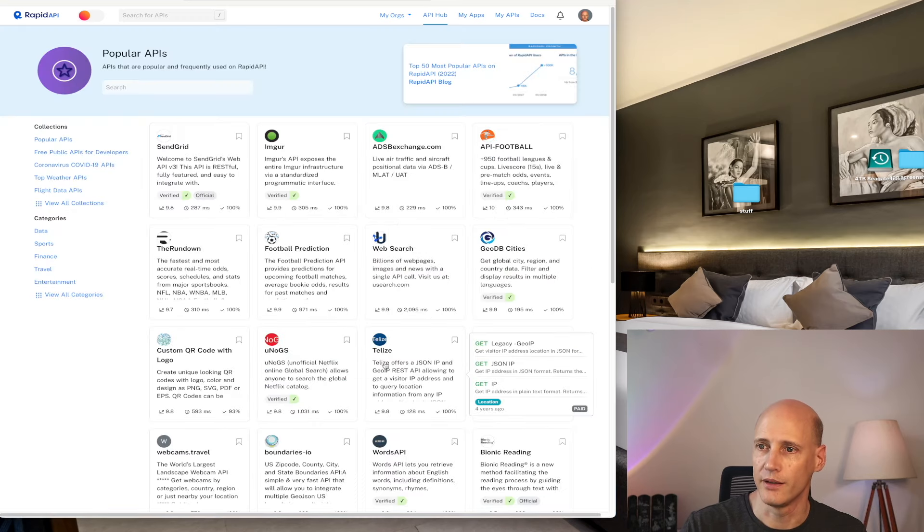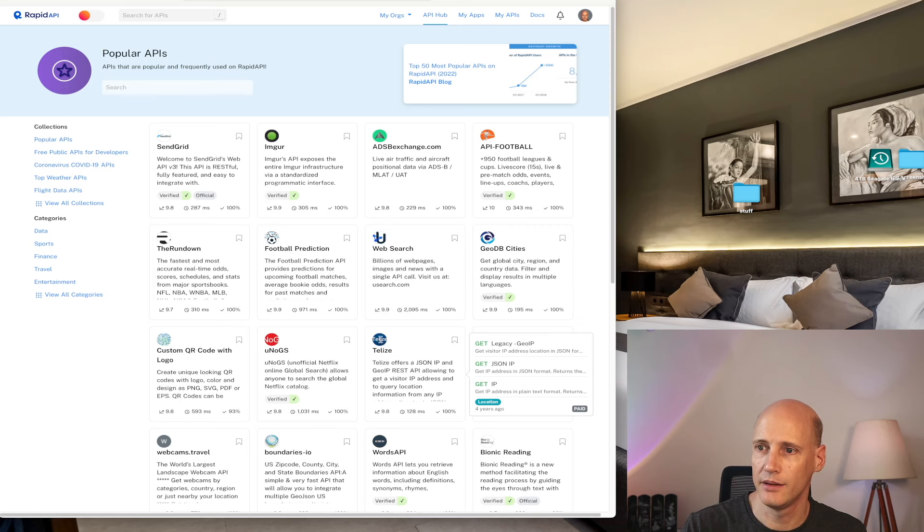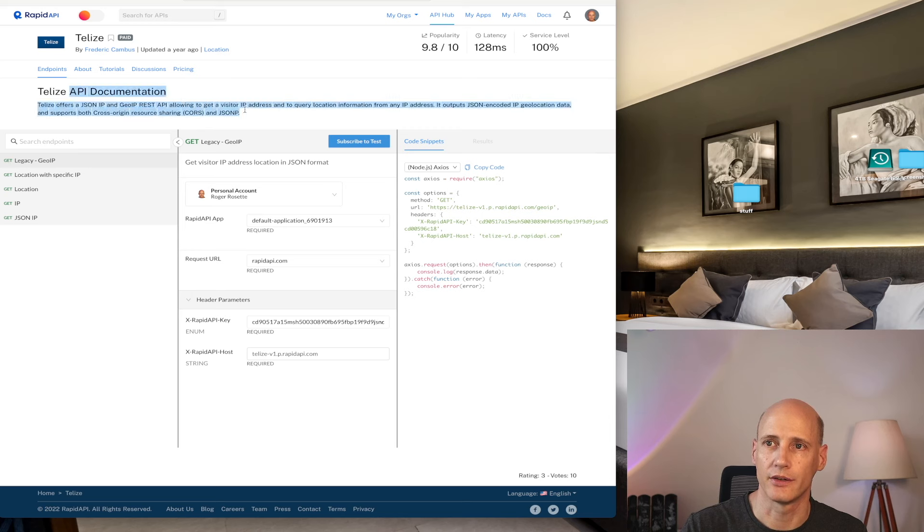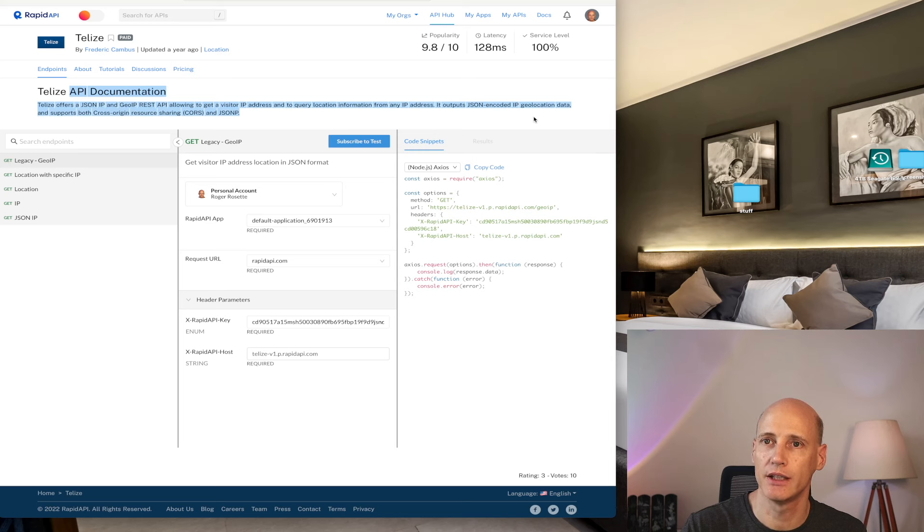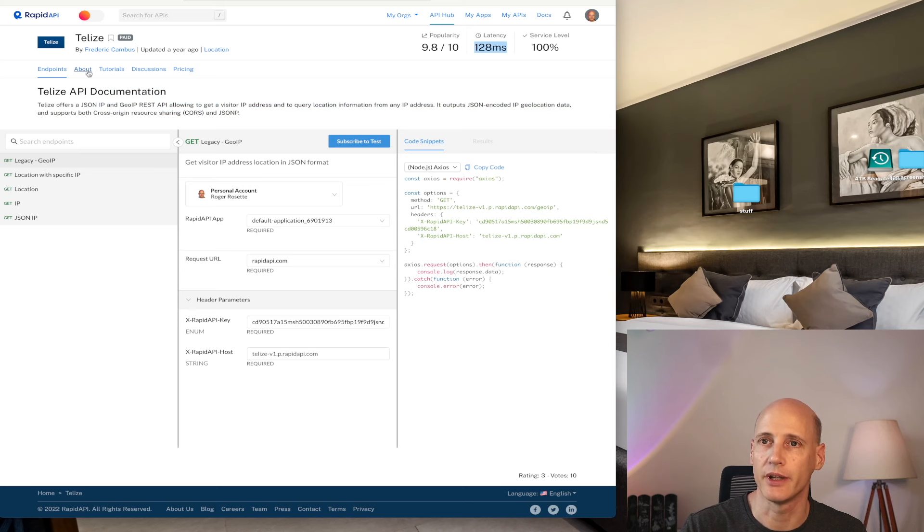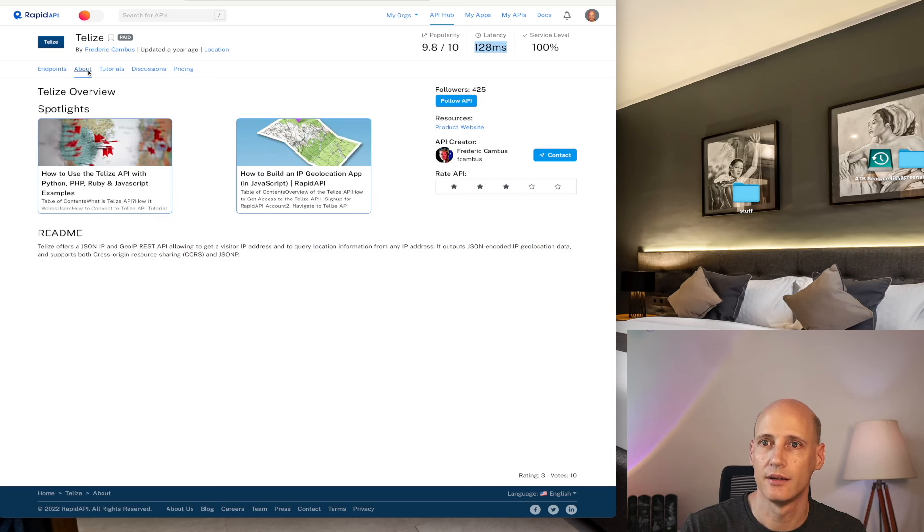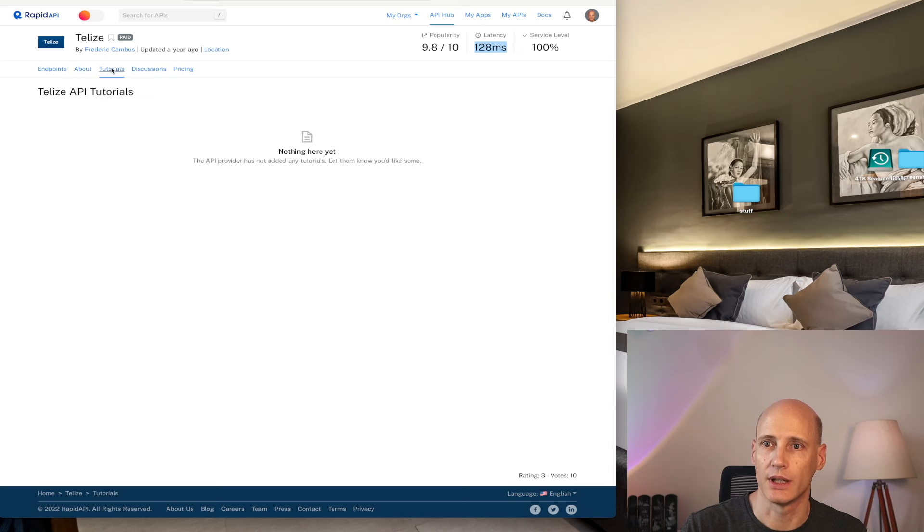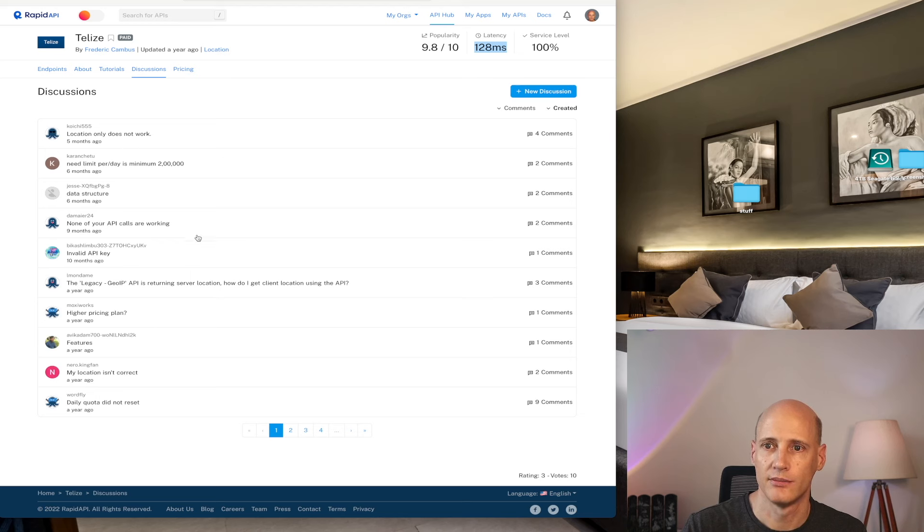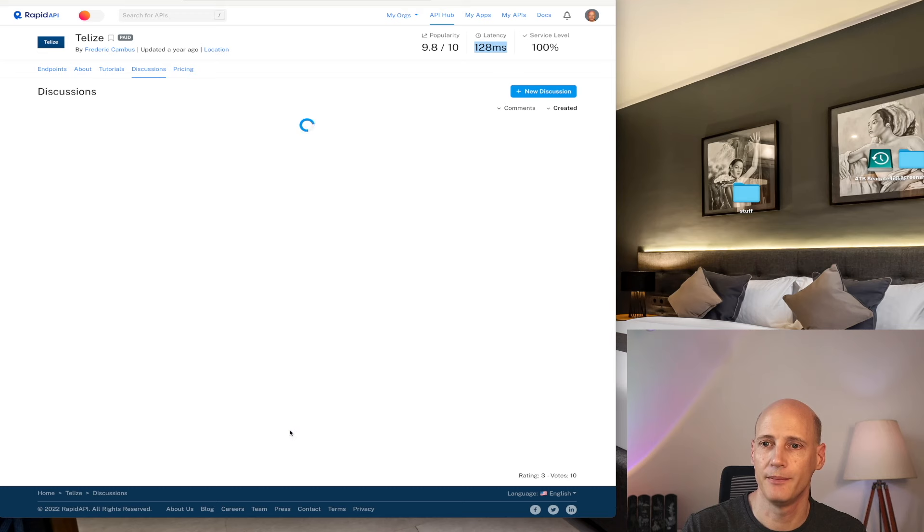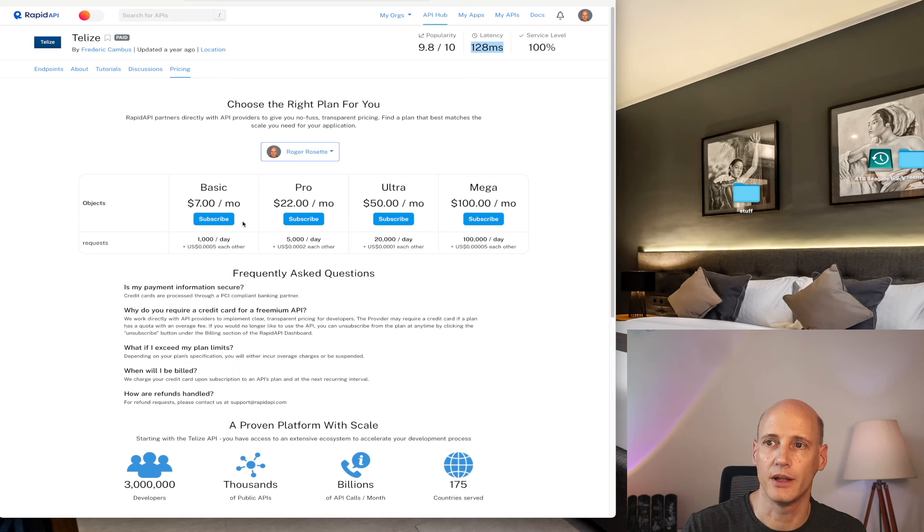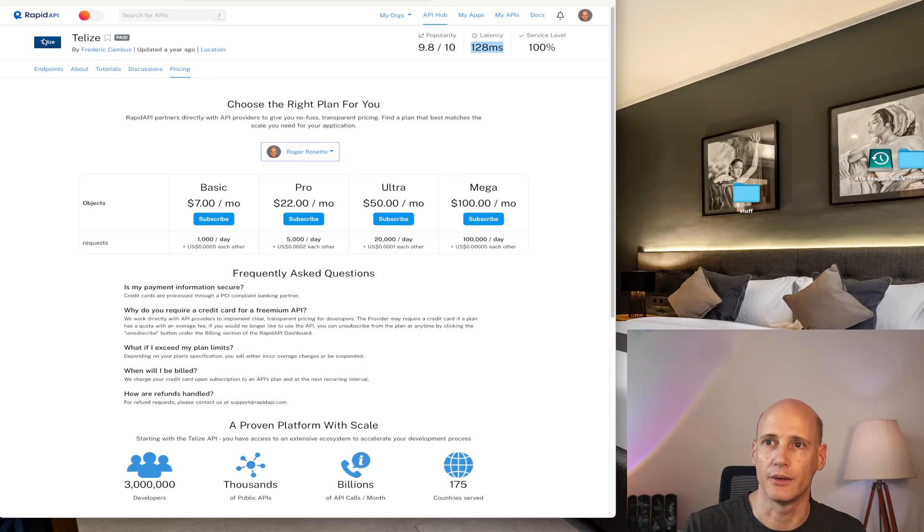Let's have a look at Telize. So this one, if I understand the description correctly, it would show you, give you the location if you pass on an IP. Let's have a closer look. Latency is very, very low. That would be fantastic. Some spotlights, tutorial, great discussion. Okay, not too much going on here. And pricing, they do not have a free tier. It starts with $7 a month. So I'm not gonna try that one.